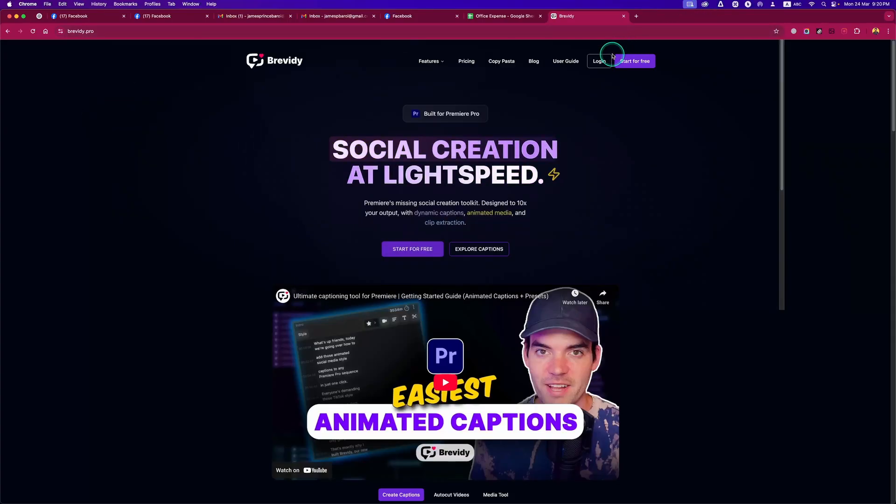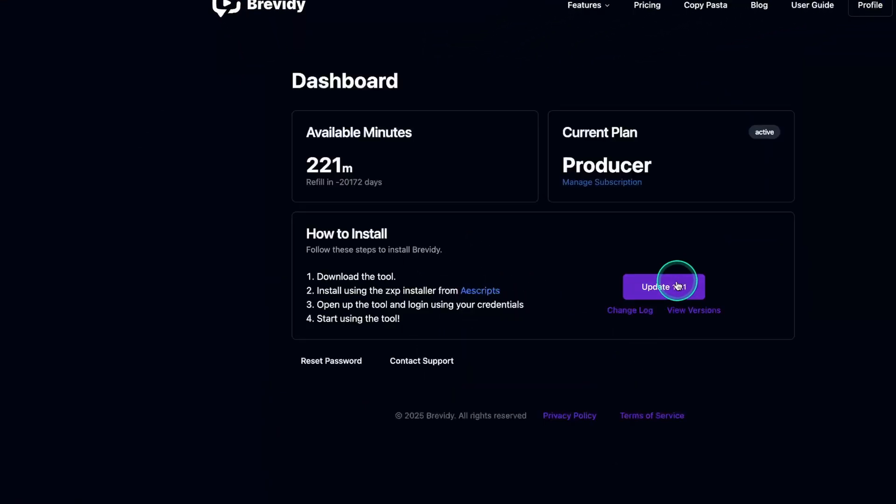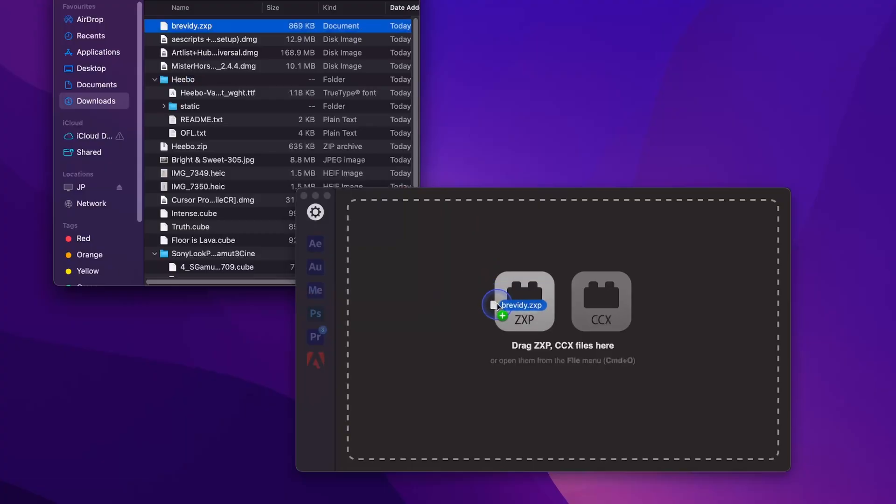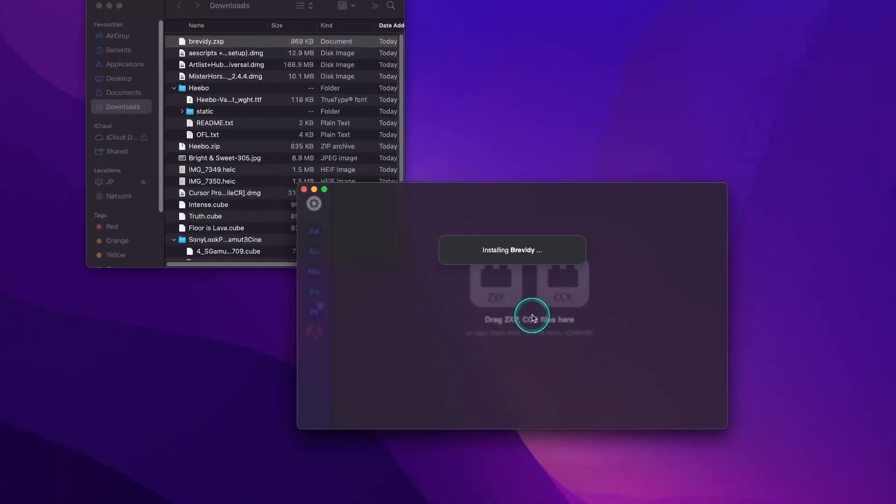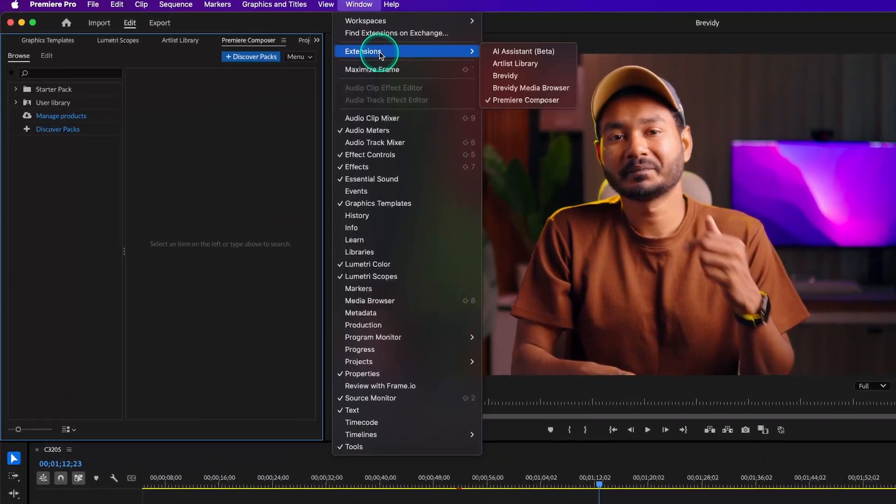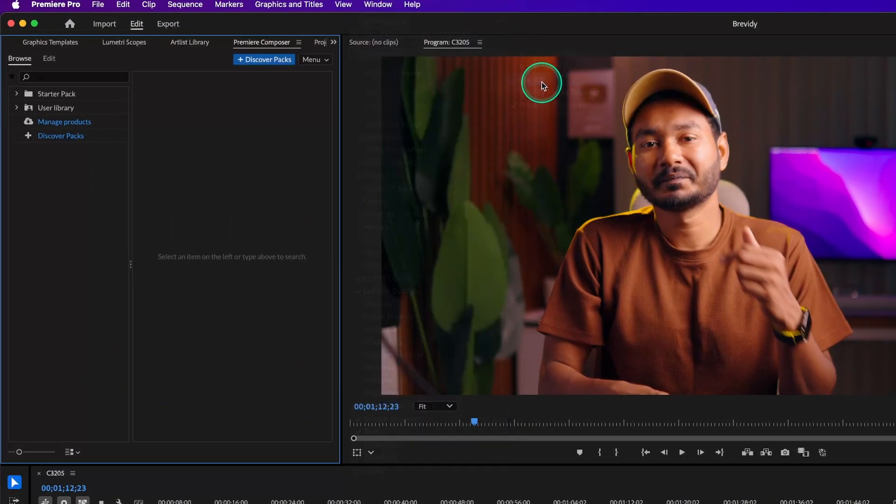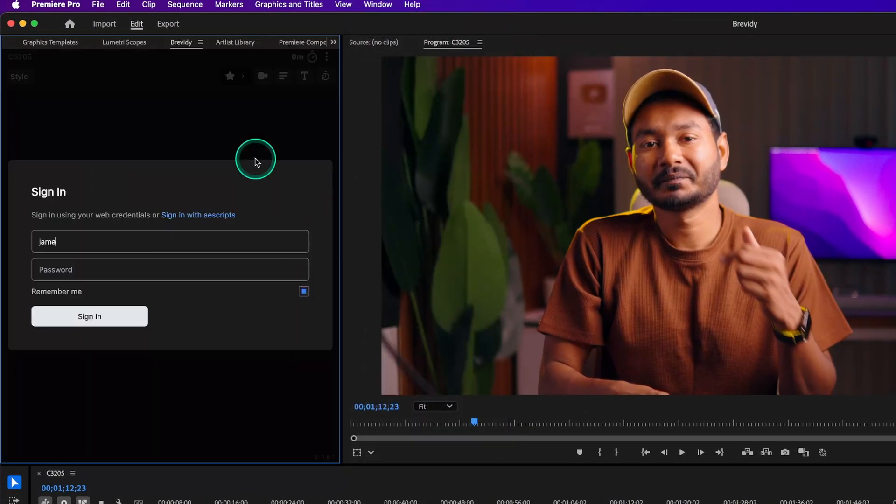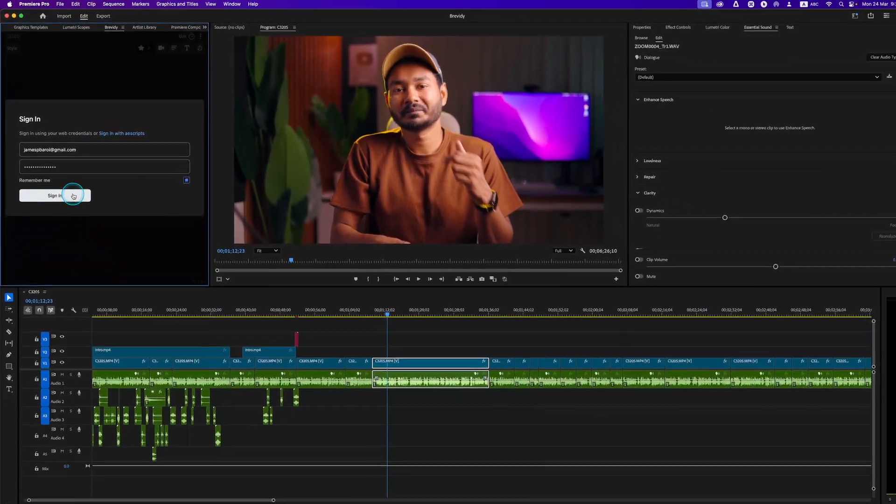First things first, let's install Brevity and it's super simple. Head over to Brevity's website and download the latest version of the plugin. Use the GXP installer to install the plugin. Once installed, launch Adobe Premiere Pro and go to Windows, then Extensions. There you'll see Brevity, just click on it to open the plugin. If you already have an account, log in. Otherwise, create a new account and then you can just log in to the Brevity plugin.